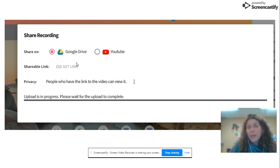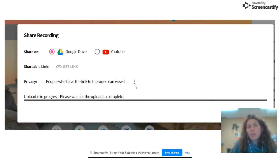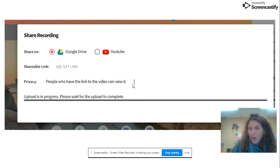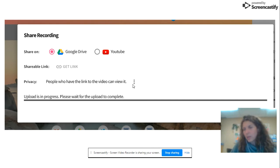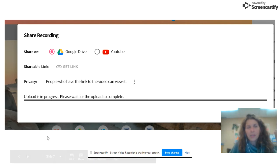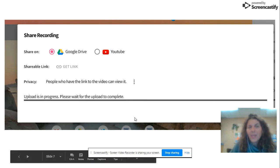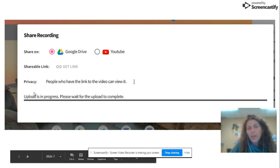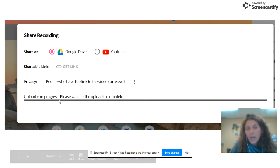And then you get to share permissions — just like anything on your Google Drive, do you want to share it, do you want it unlisted, do you want specific people, et cetera. It takes a couple of minutes for the actual video to upload, and it will just give you the link once it's ready.